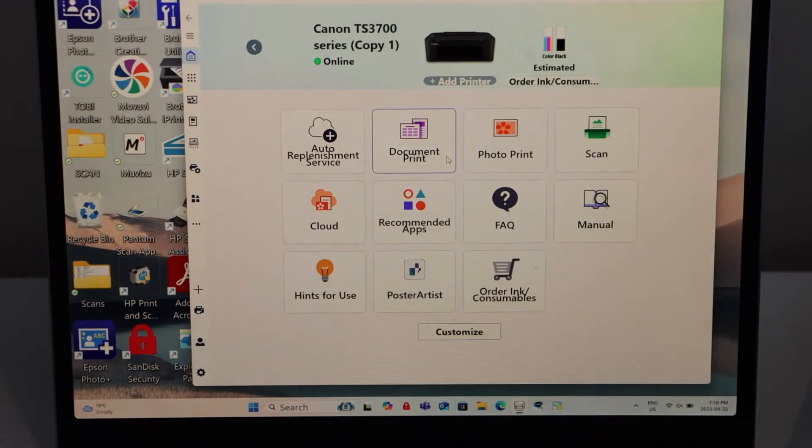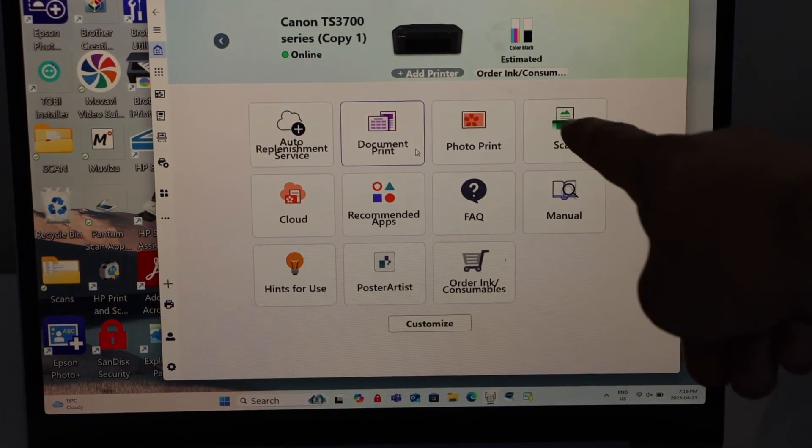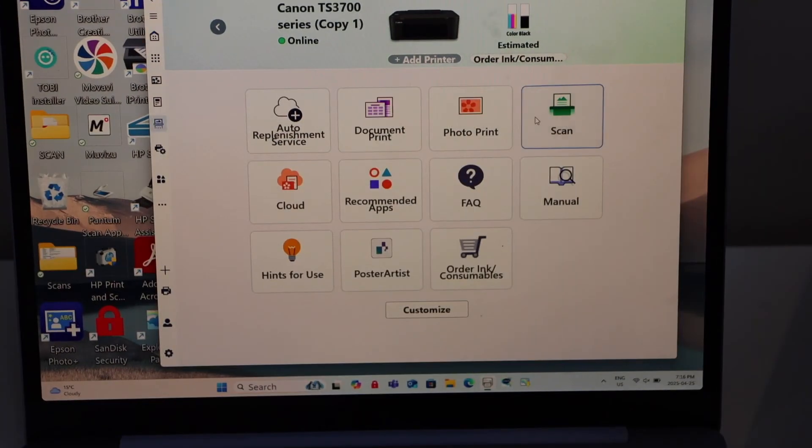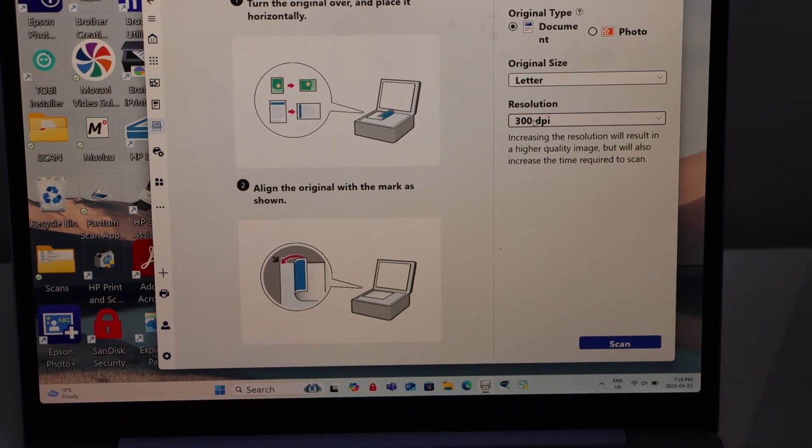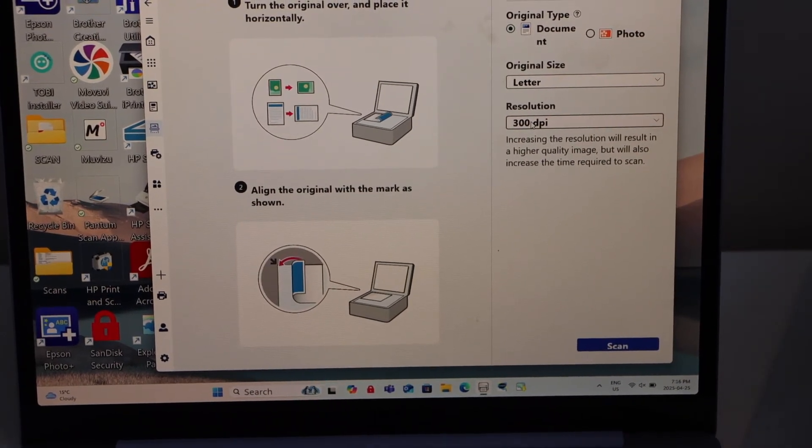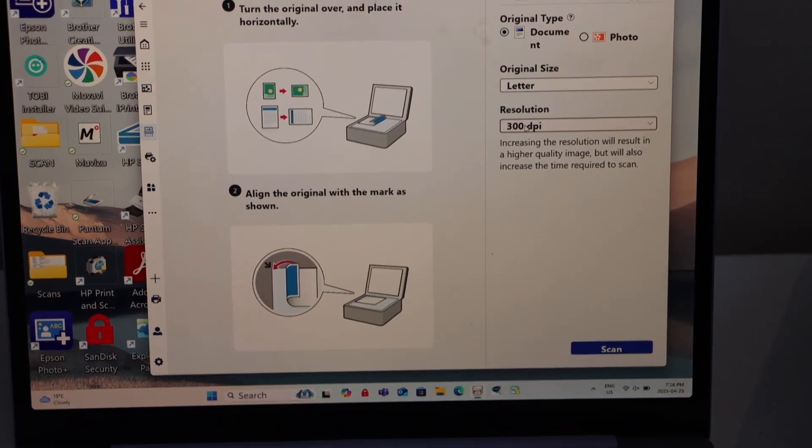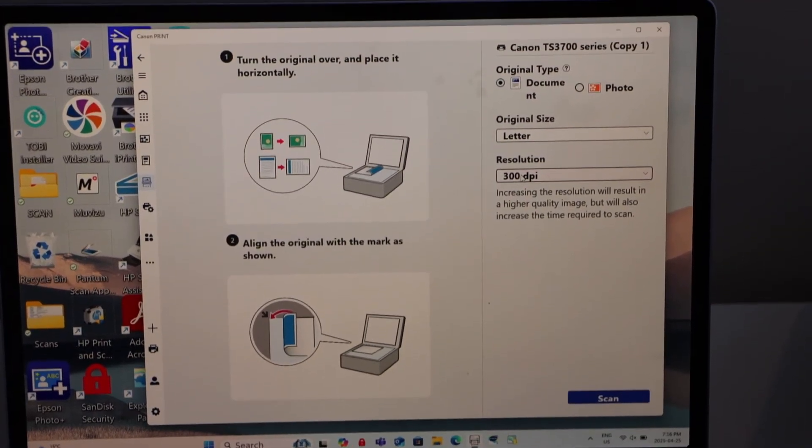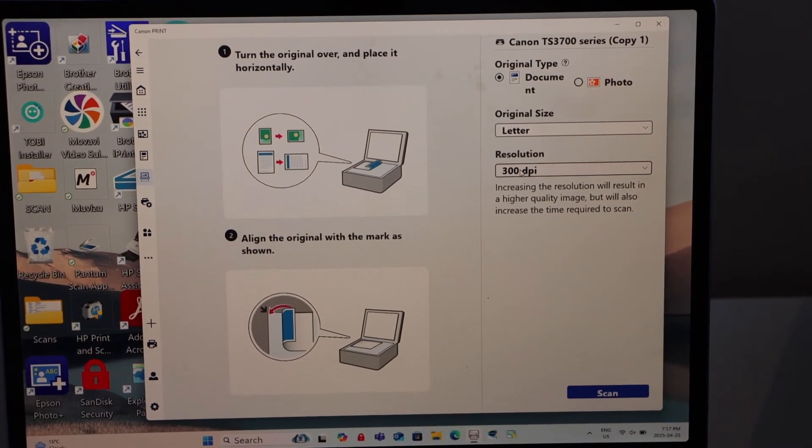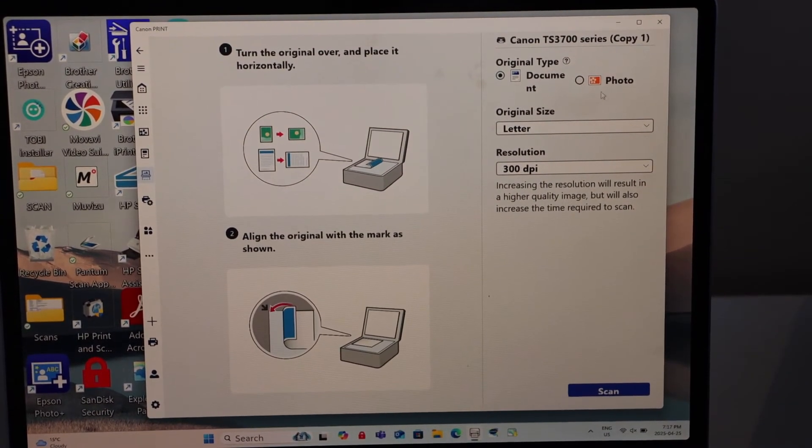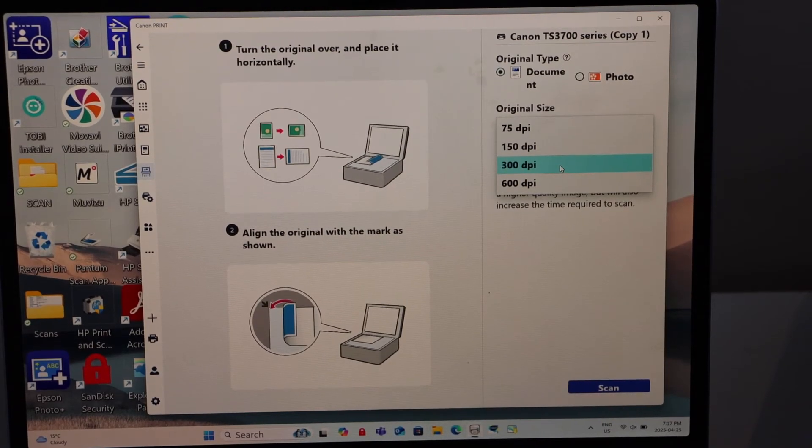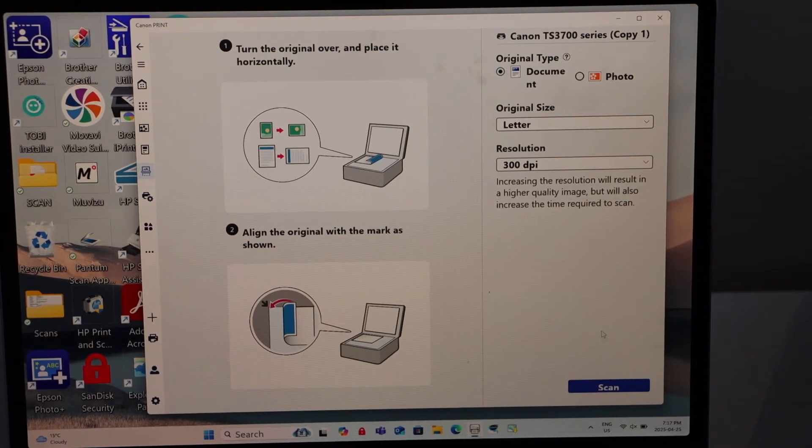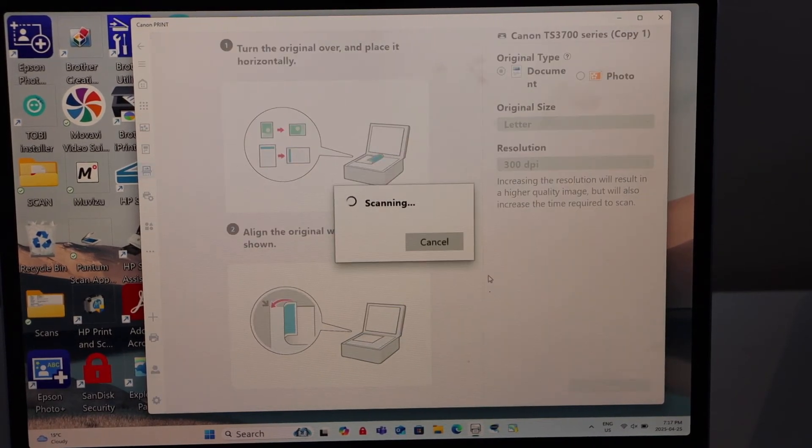On the app, you have to look for the scan icon that is here. Click on scan. You can select if it's a document or photo and you can also select DPI. You can increase or decrease it and then click on the scan icon.